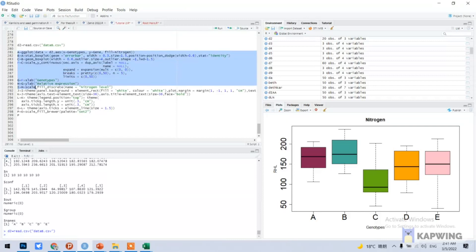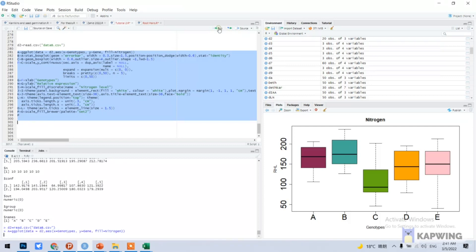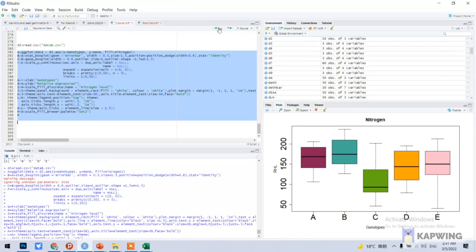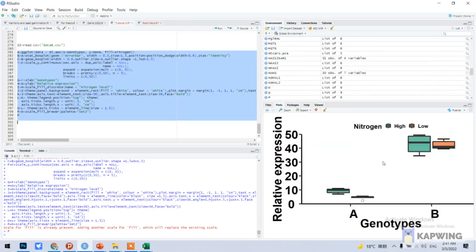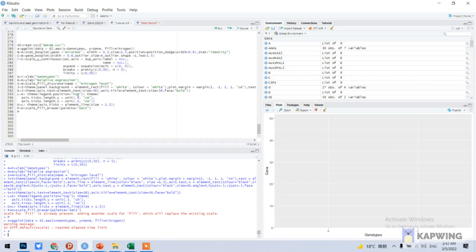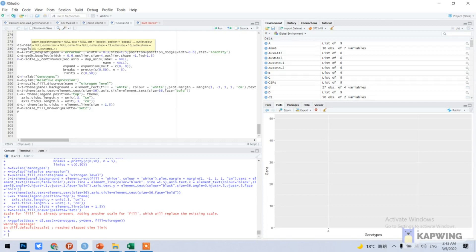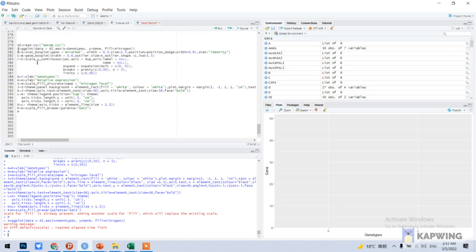I can run this code and show you the beautiful graph. Here it is. Now I can teach you every step one by one. First of all we will use this command: a is equal to ggplot.